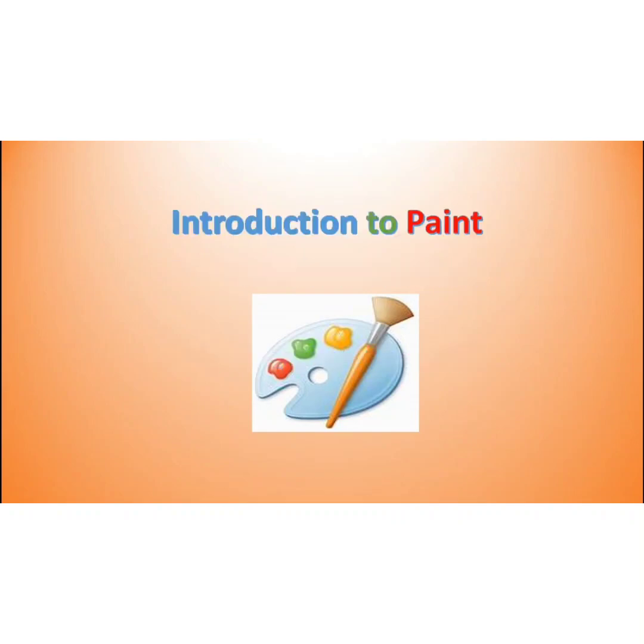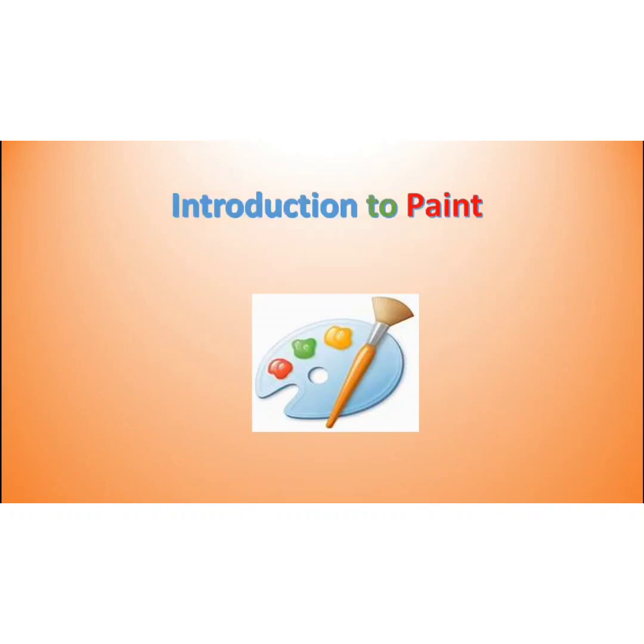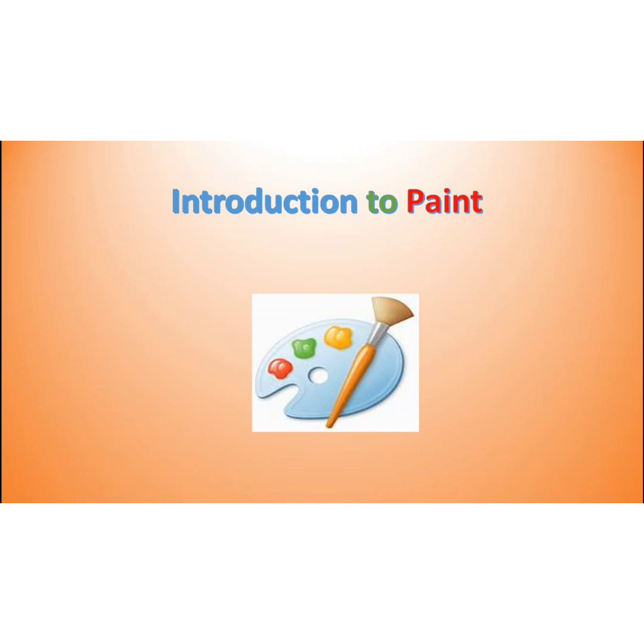Introduction to Paint. Today we are going to start a new lesson, lesson number 6 which is there on page number 54.